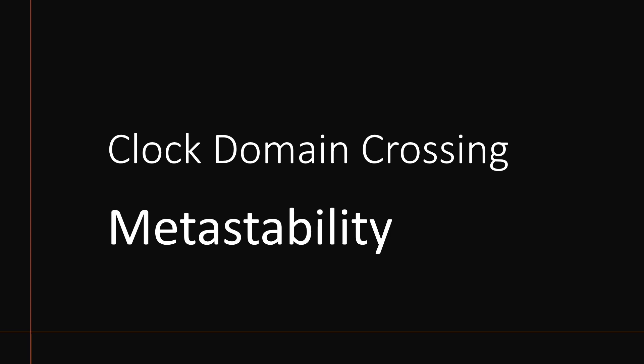So all of us must know metastability before we start going deep into the clock domain crossing. Although in my previous videos I have explained a lot about metastability, let us go through this term metastability briefly in this video. Now without wasting much time, let us get started.